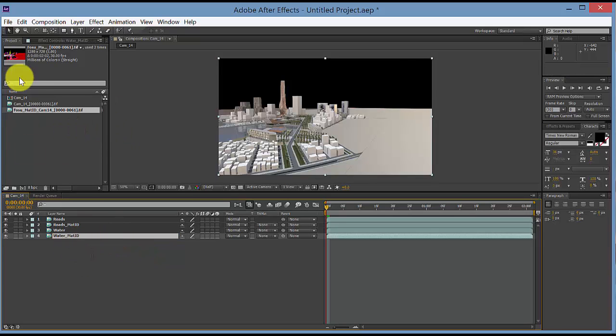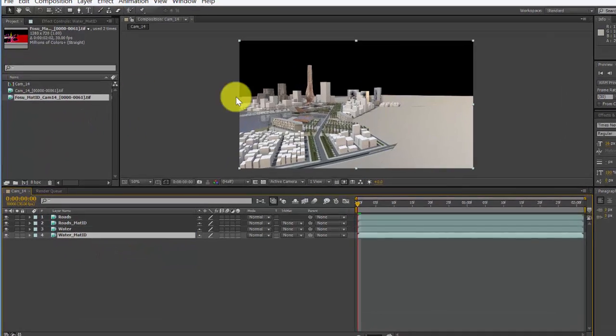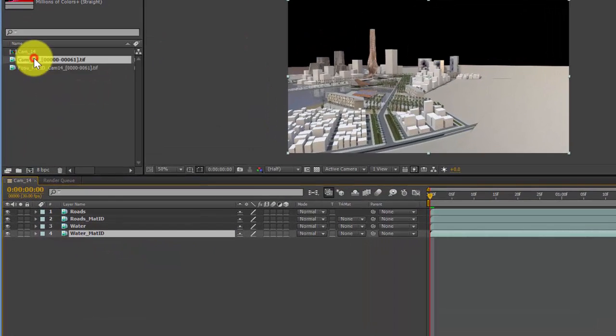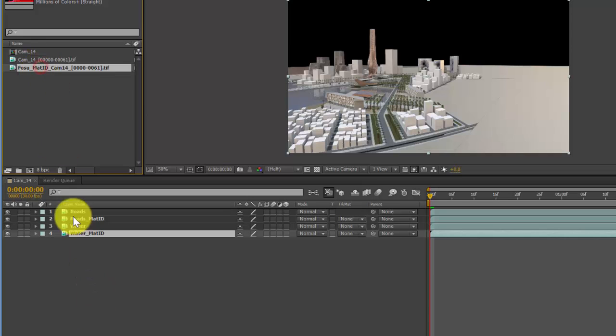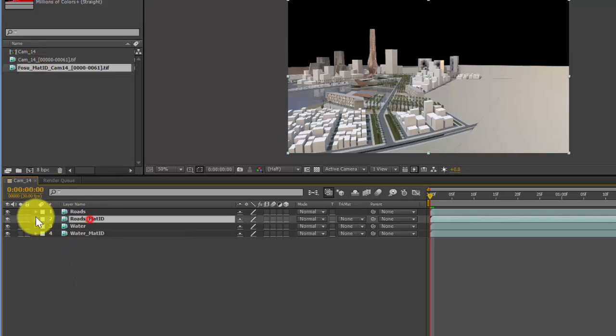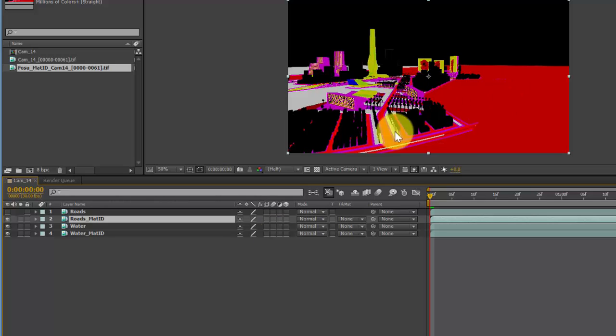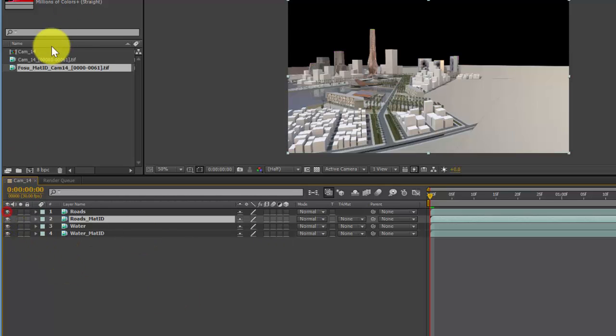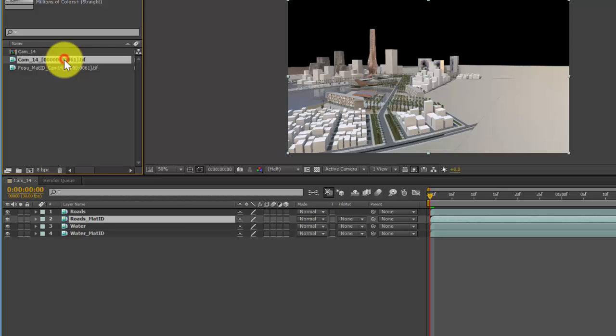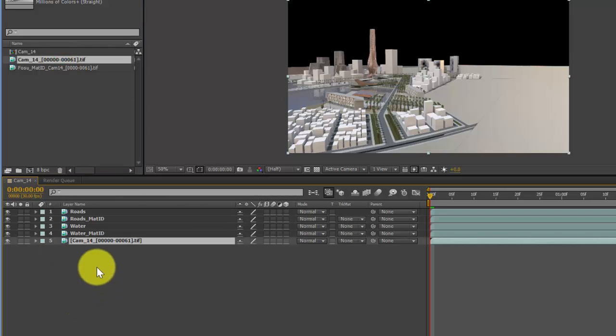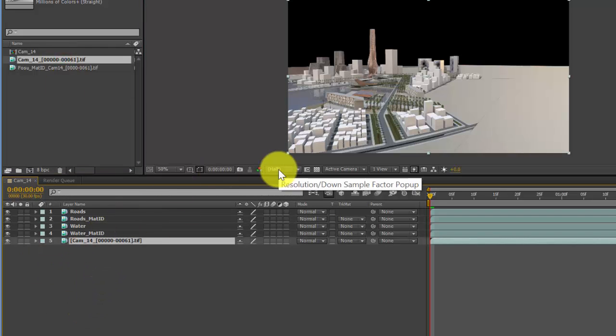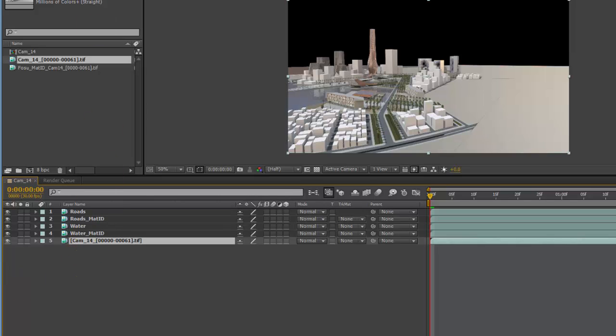And again, you'd want to do this for every single layer that you have in this scene. For example, if I turn this off, you can see all these colors. So for every color, I'd want to create a separate layer. It's also a good idea to have the overall rendering as the base layer. So any materials you don't extract will still show up in the background.